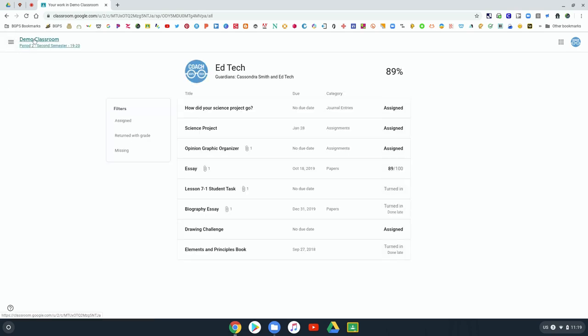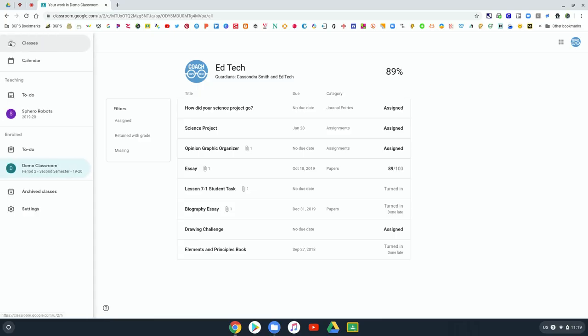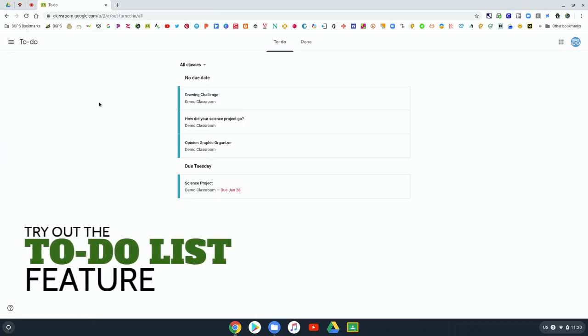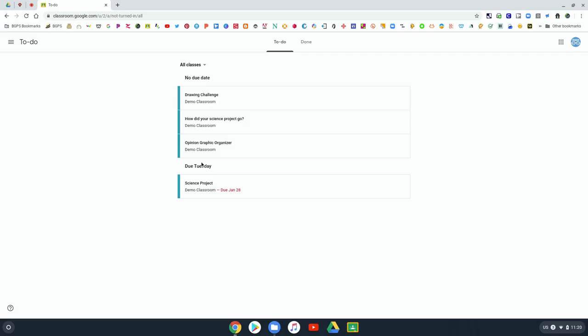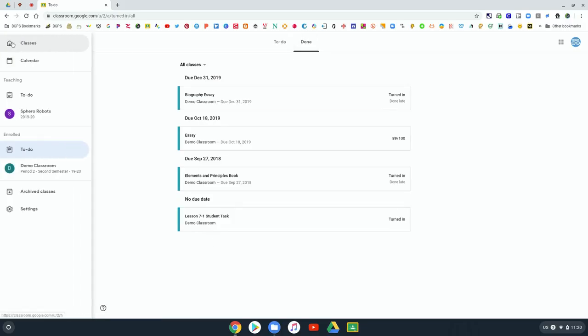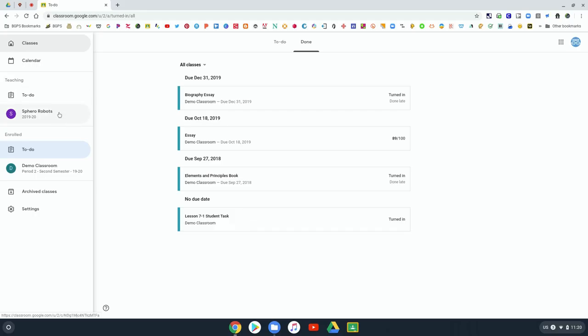That view my work option from the main classes page is a great feature as well as the to-do list. The to-do list will show anything that you have upcoming in any of your classes, things that are due soon and anything that's been assigned, and you can also see what you've already done.